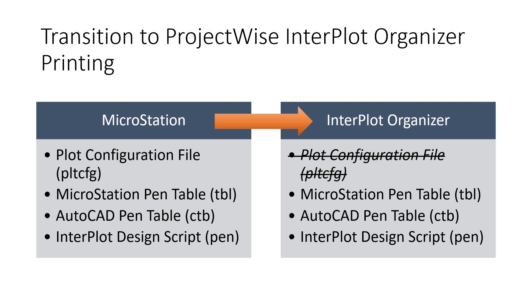ProjectWise Interplot Organizer is the solution that will make the decision on what pen tables, design scripts, paper sizes, or plot area will be used when attempting to plot a PDF. A traditional MicroStation CAD user will typically use a combination of a pen table or TBL or a plot configuration file or PLT-CFG. These items decide line weights, color mappings, and even text substitutions, for example.